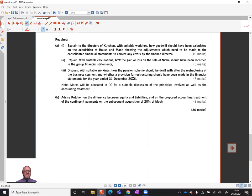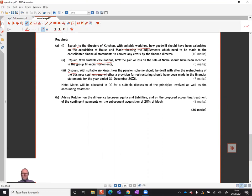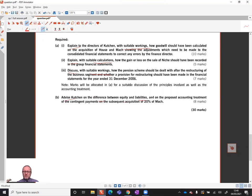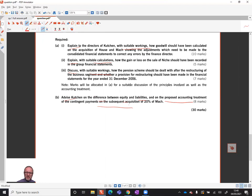This is a 30-mark question — it could sometimes be 25. Notice that in all cases A1, A2, and A3, it says 'explain with suitable workings,' 'explain with suitable calculations,' and 'discuss with suitable workings.' So in all three cases we need to write about what should be done, actually do it, and then we've also got an advise on the difference between equity and liability.